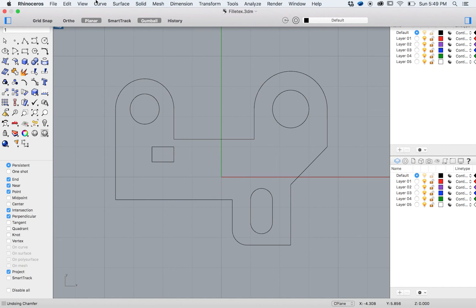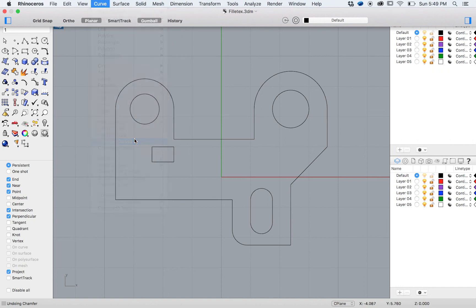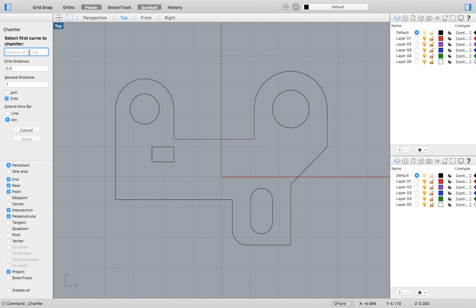Creating a chamfer is very similar. From the top menu select Curve Chamfer Curves. Enter 0.5 comma 0.5 into the command bar to set the first and second distance.